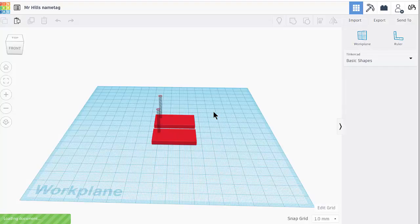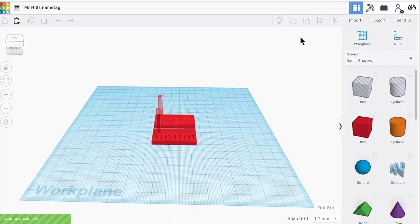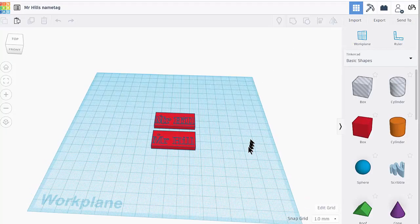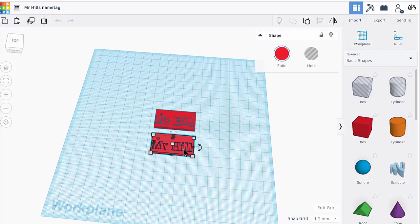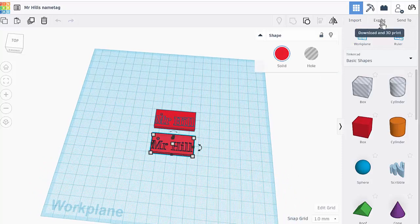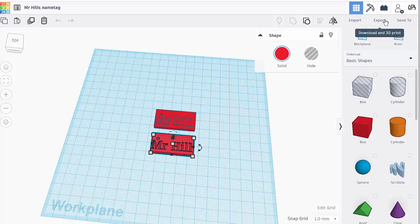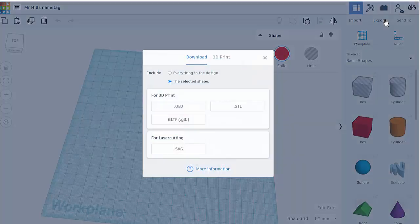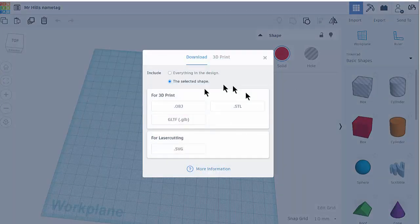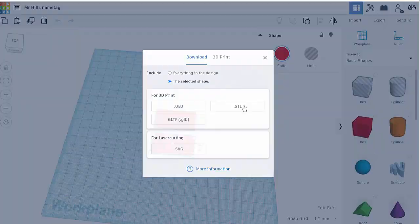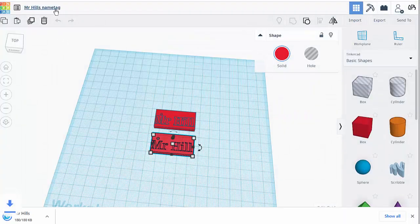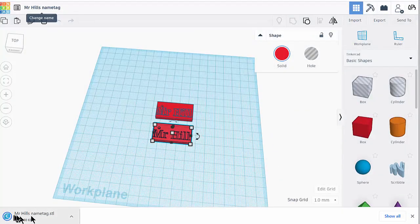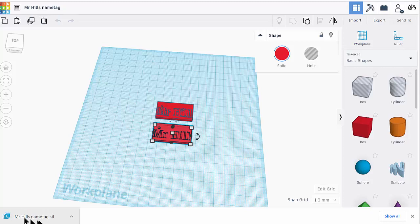To export the name tag, if you have more than one, click on the one you want to do. Up here is 'Export', 'Download', and '3D Print'. Click on 'Export' and we want the STL file. You should have already renamed it because when it downloads to your computer, you'll need to be able to identify it.